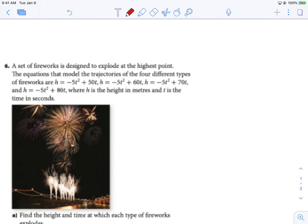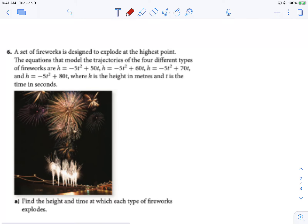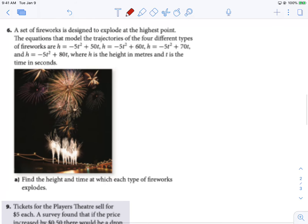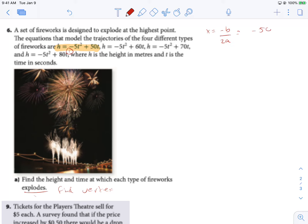A set of fireworks designed to explode at the highest points — we have four equations that model them. Find the height and time at which each of the fireworks explodes, so we need to find the vertex for each one. Starting with equation number one, we have x equals negative b over 2a. The negative b is negative 50 over 2 times a, which is negative 5. So that's negative 50 over negative 10, giving us 5. Now let's figure out how high that one is: negative 5 times 5 squared plus 50 times 5 gives a height of 125.